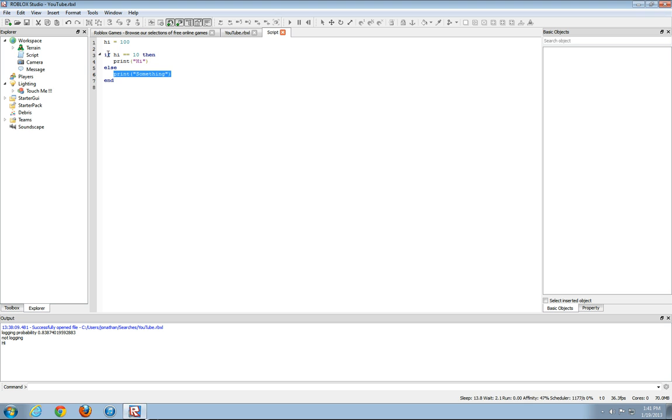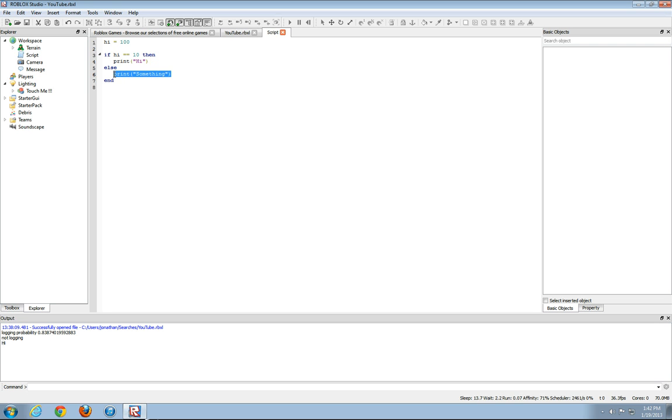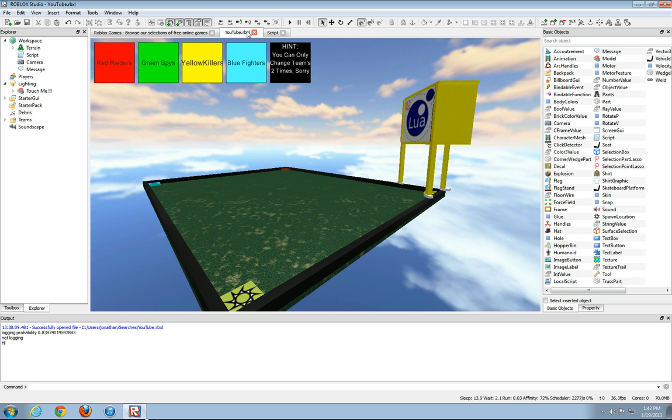So if hi equals 10, then it'll print this. If hi does not equal 10 or does not have the value of 10, then it'll print this. Well, as you can see, we set hi to a value of 100. So it should print something. Something right there.